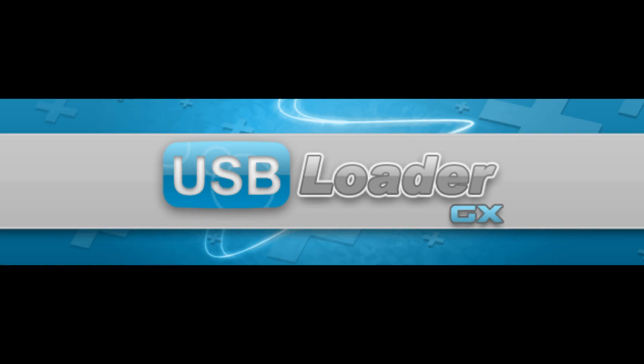You can also dump your own games on your actual Wii console using USB Loader GX.